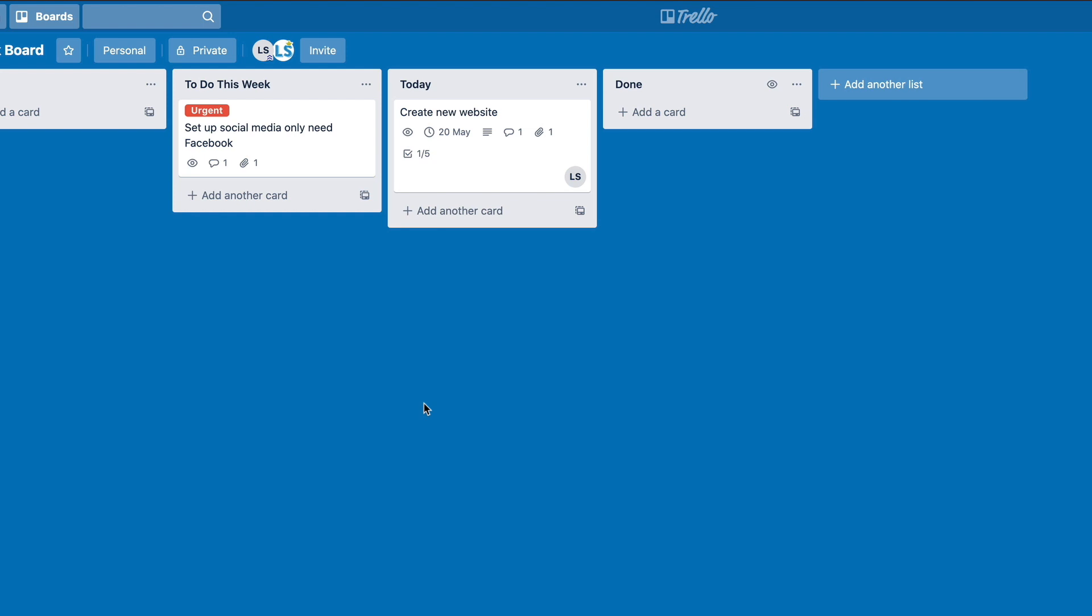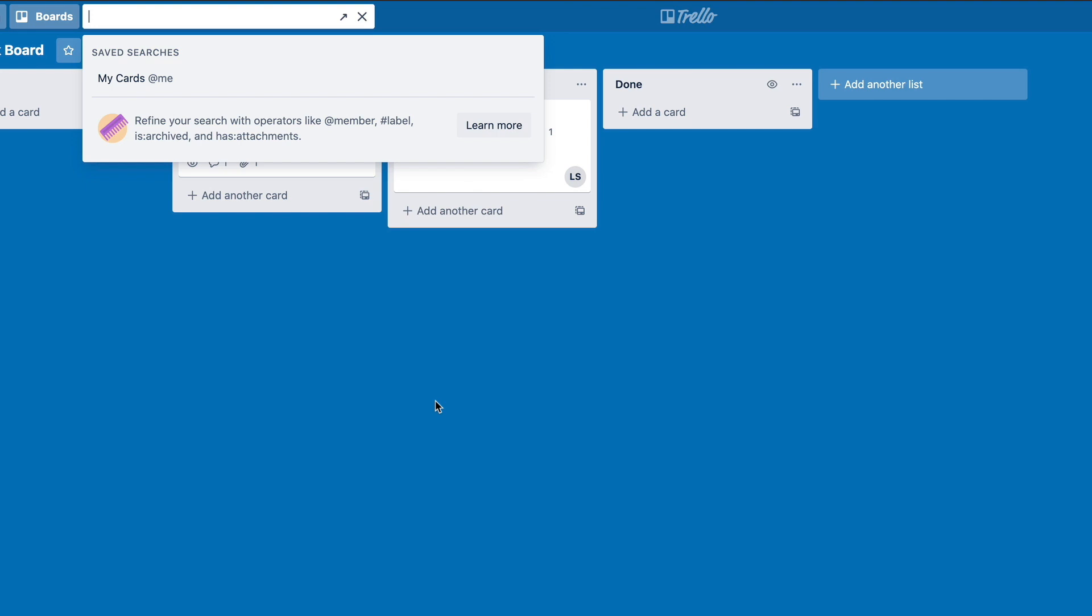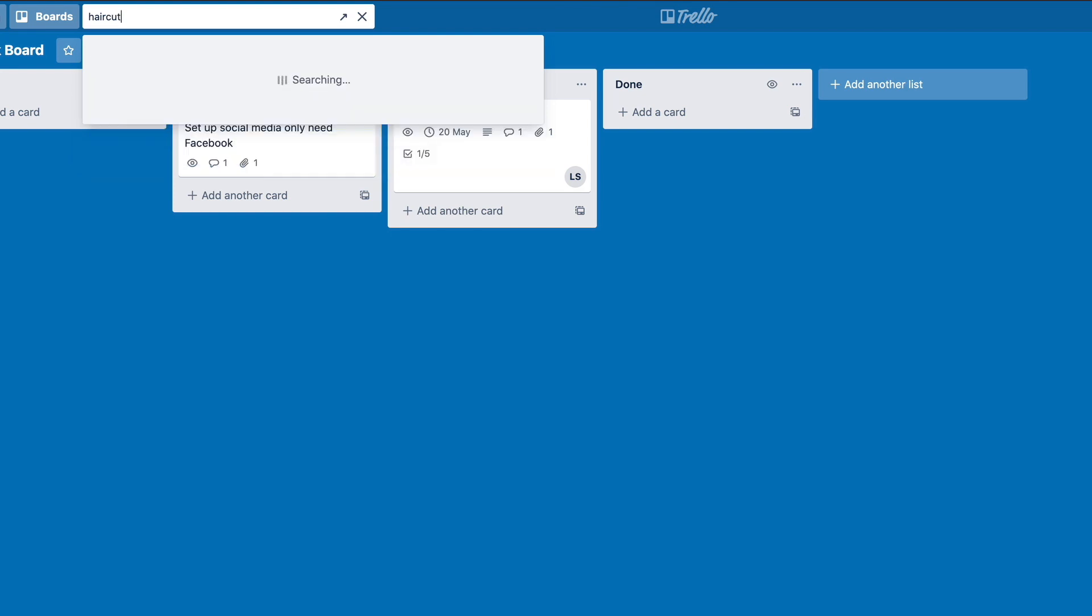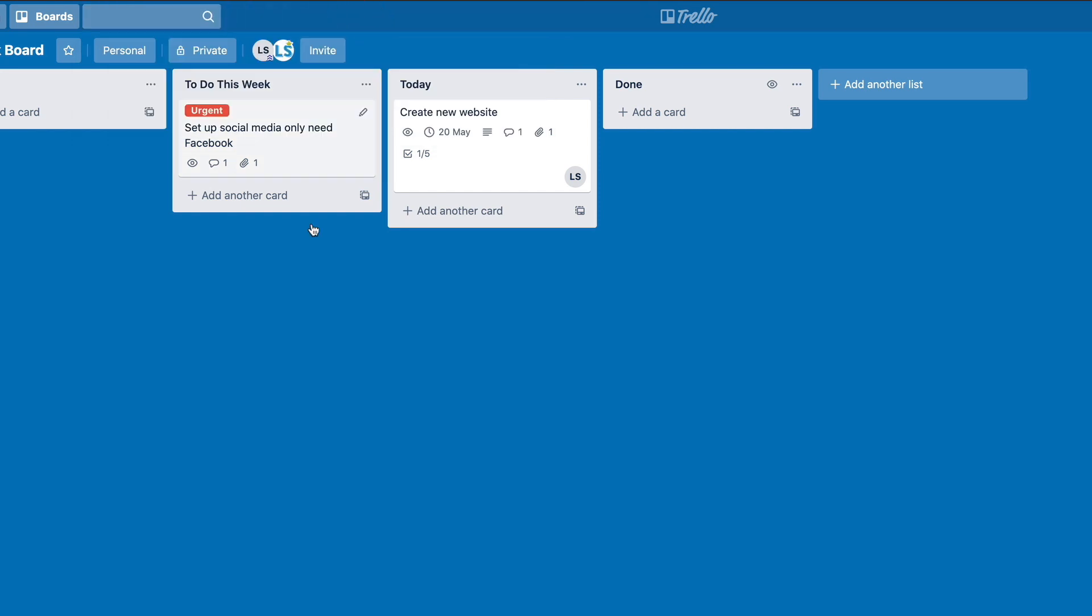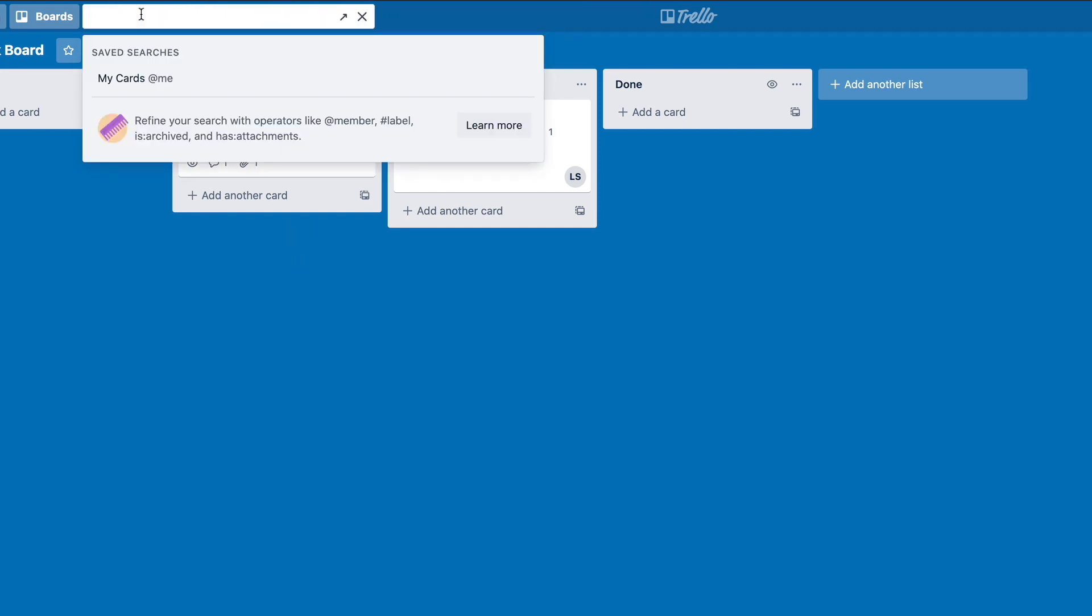Trello's got a fantastic search functionality. So if we're in the board here, we can hit the forward slash or question mark, and it's going to automatically jump up. Now I had a haircut one in there. Let's see if that's still floating around. So we hit haircut. There it is there. So it's on our workboard and it's popped up there so we can see it. We can jump in there and we can adjust it. We can also see that we can save those searches.